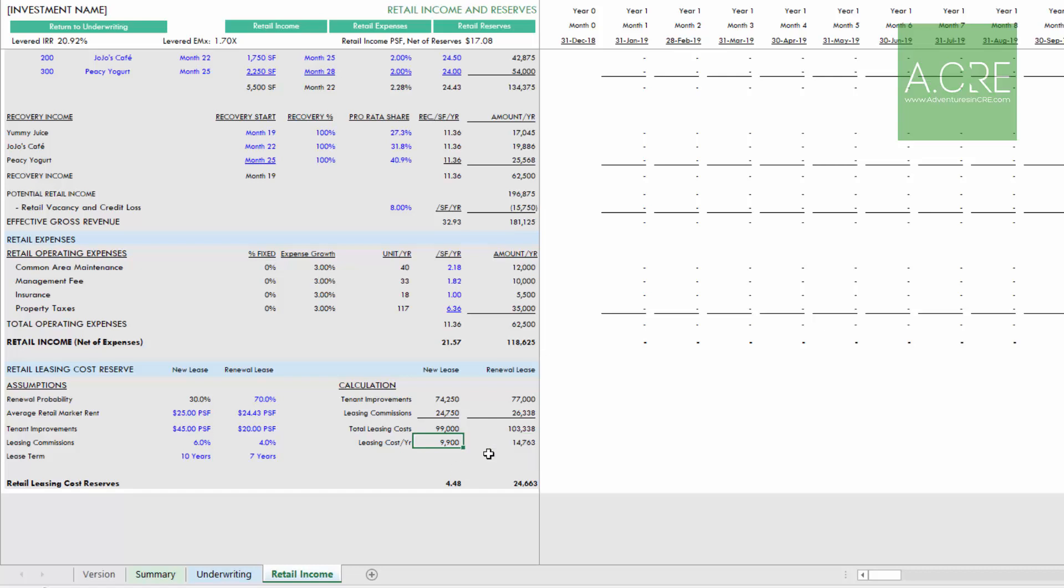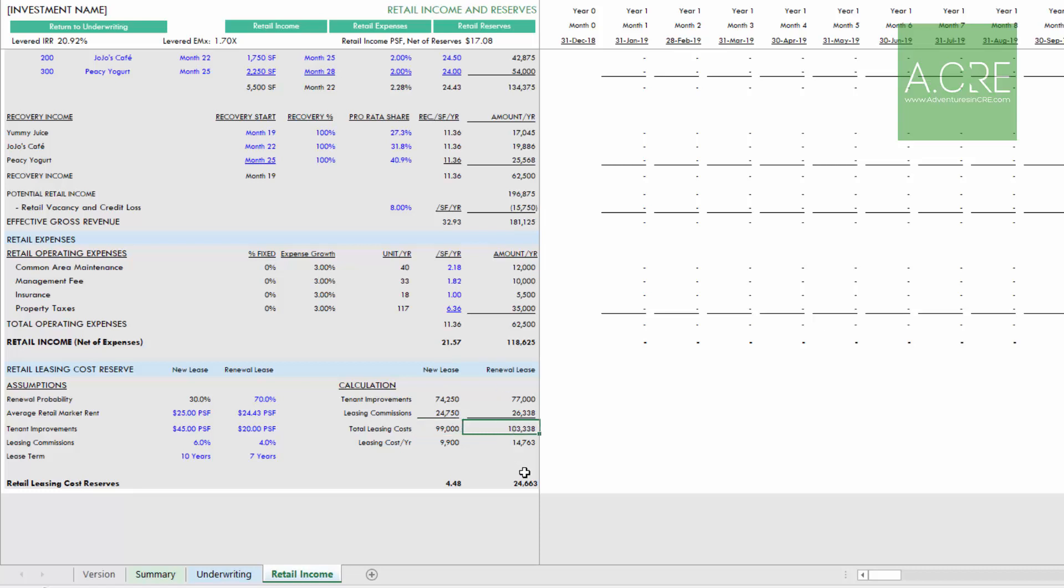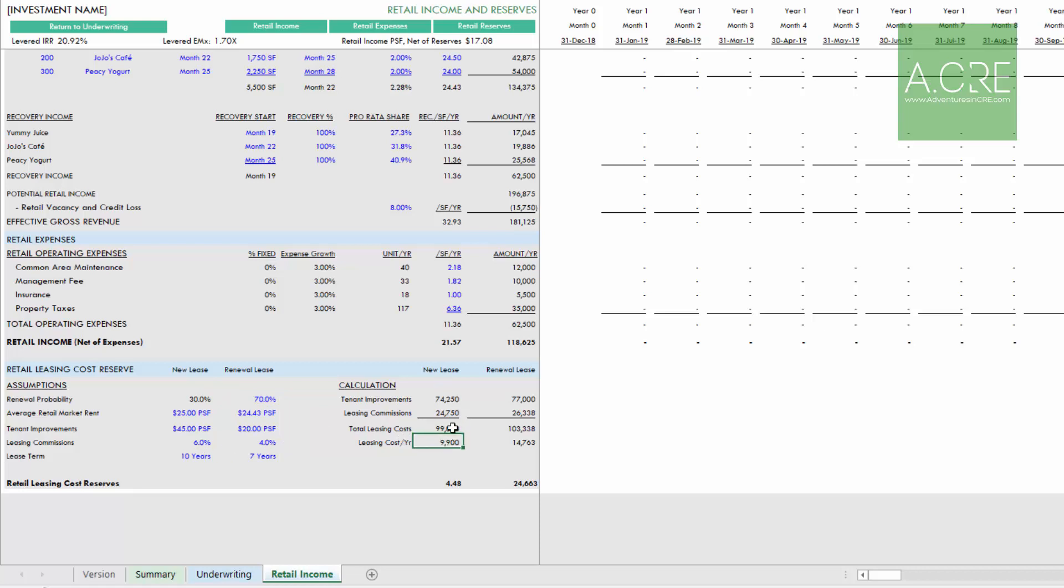To understand that, we look at the length of a lease term. We calculate the tenant improvement and the leasing cost for both new and renewal leases. We're saying every 10 years, this particular deal will spend $99,000 in leasing costs on a new lease, $103,000 at a 30% renewal probability, and $103,000 on renewal leases at that 70%. That's over 10 years. We divide that by 10. That gives us, for the new component, $9,900. For the renewal component, $14,763. The sum of those is our leasing reserve here, $24,663.